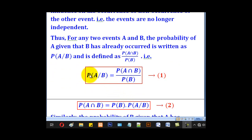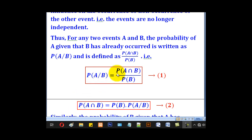So get the intersection of both events divided by what is after the slash, which is probability of B. Therefore, probability of A given B equals probability of A intersection B divided by probability of B. When we cross multiply, we come up with probability of A intersection B being equal to probability of B multiplied by probability of A given B.